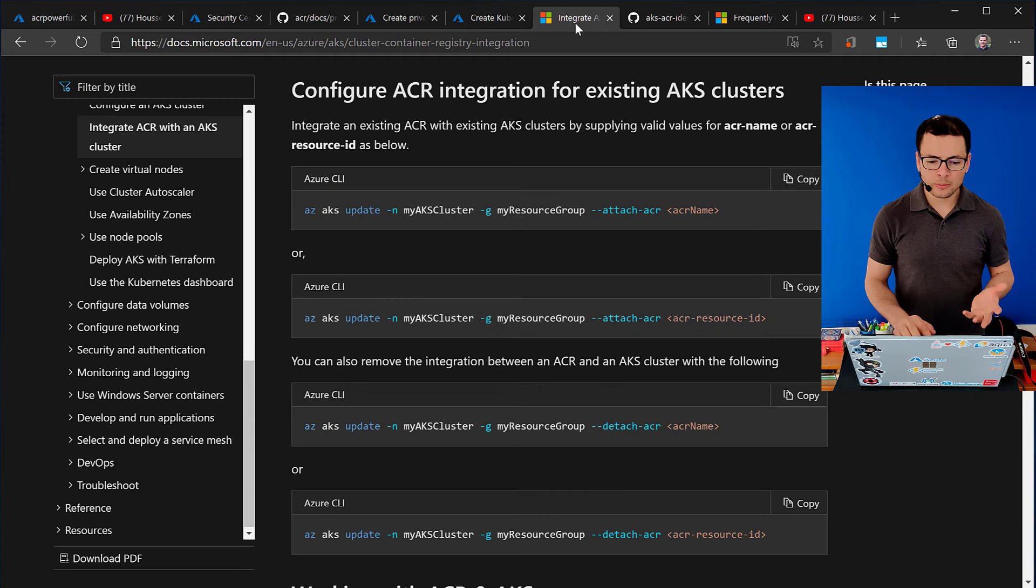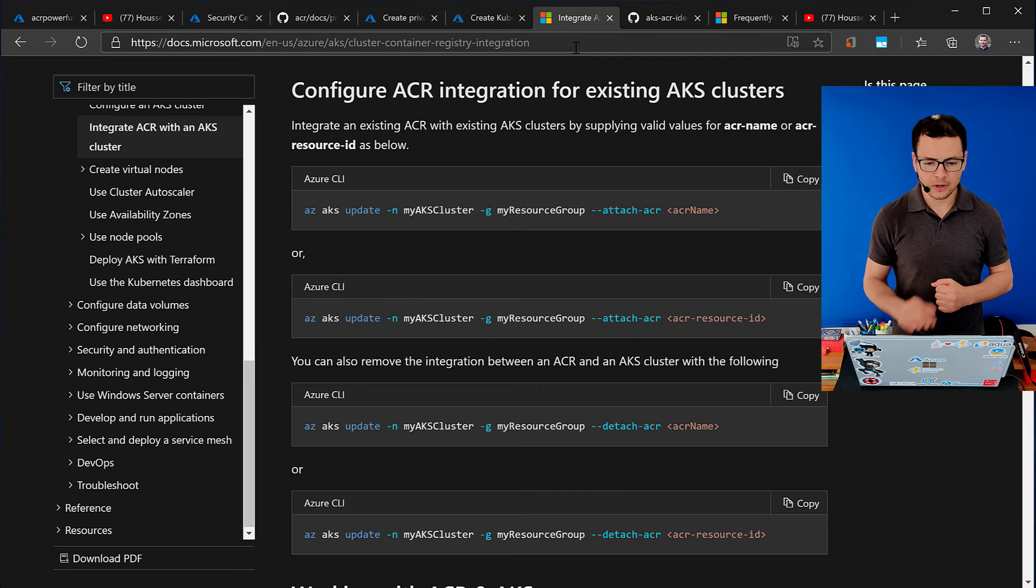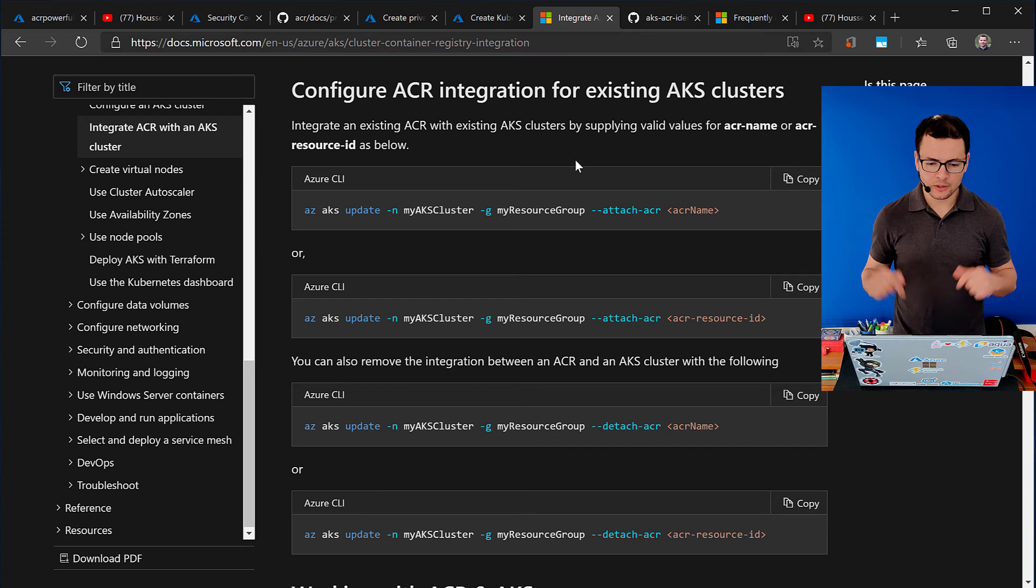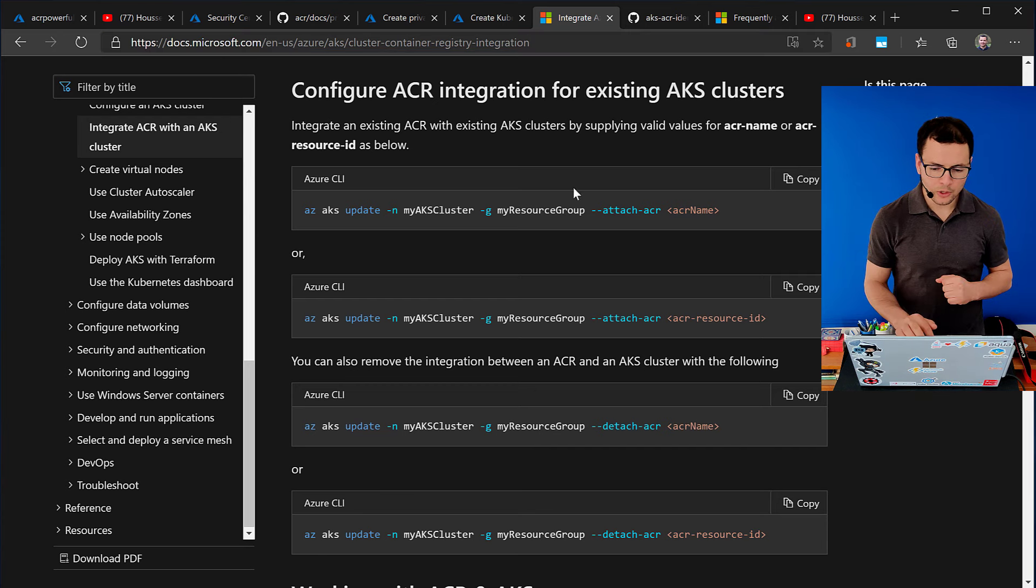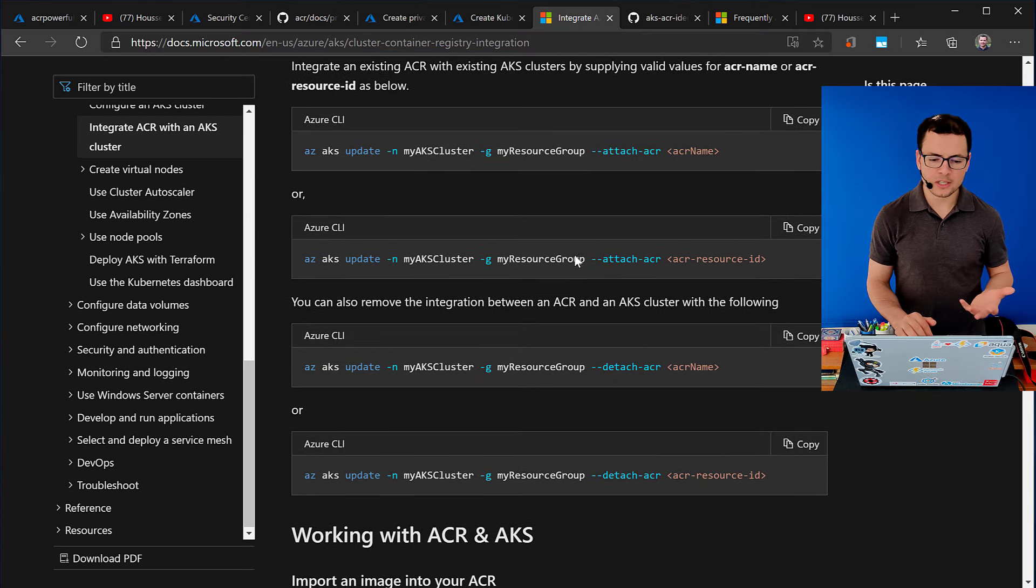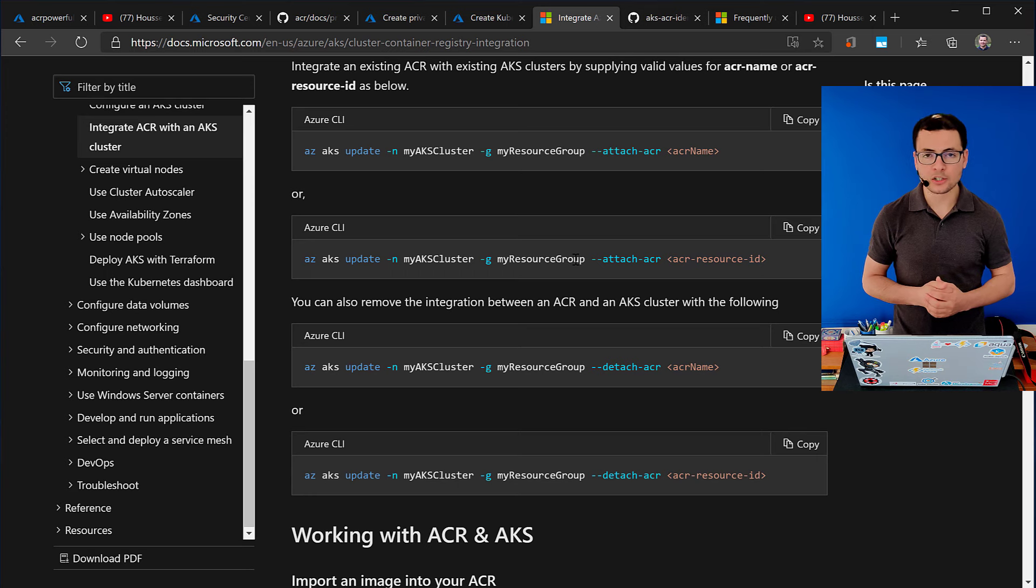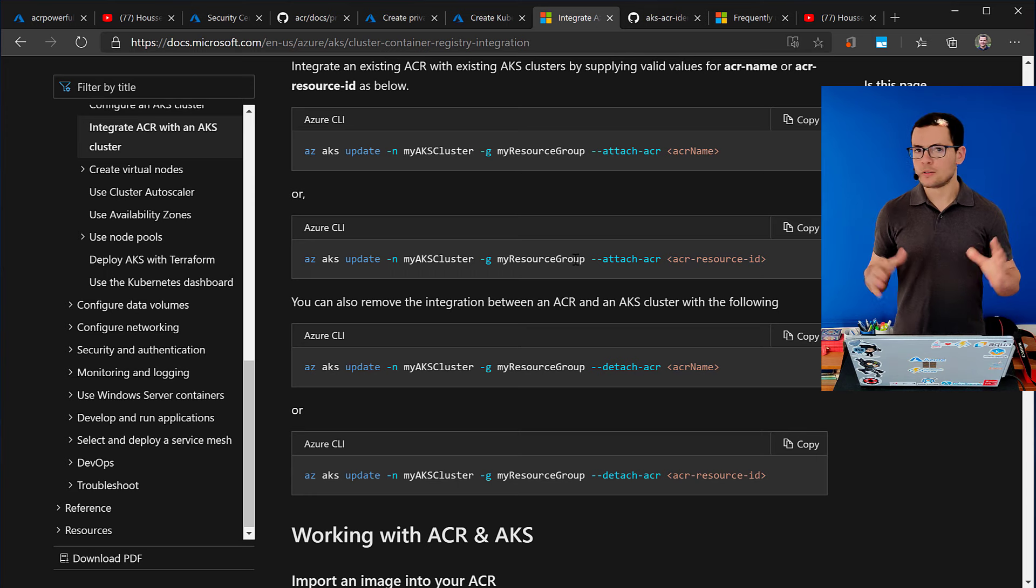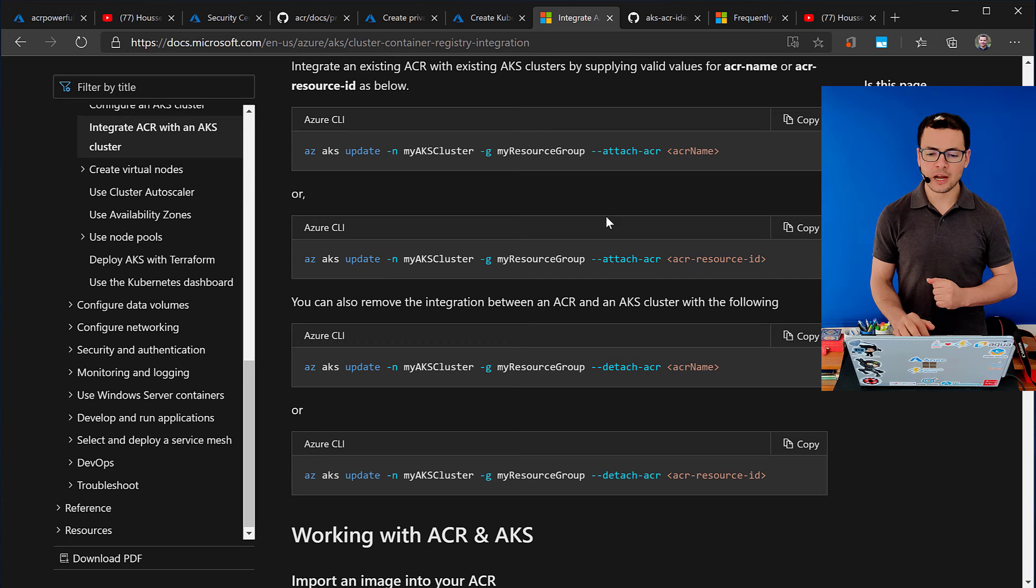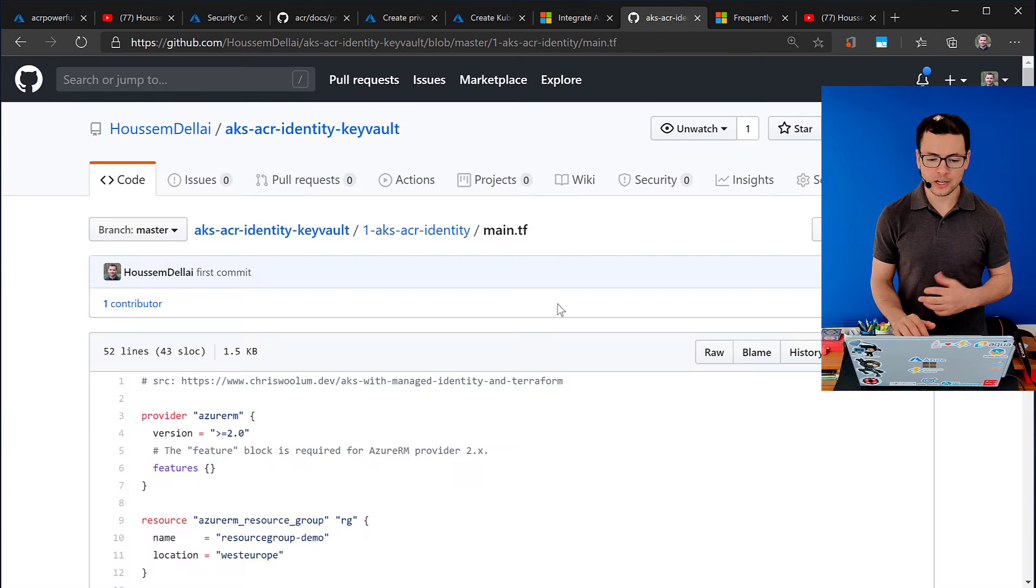To learn more about this feature, here, I leave this link into the description below. So, you can have, you can use this command if you prefer to use the Azure CLI. To provision the cluster, maybe also you are using Terraform. And we have that integration in Terraform.